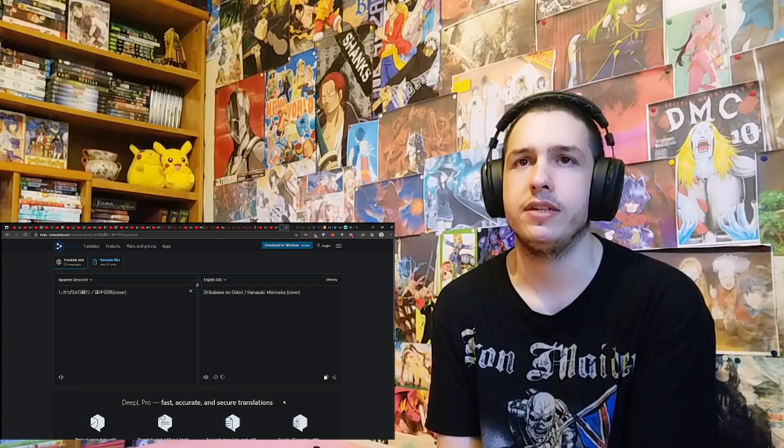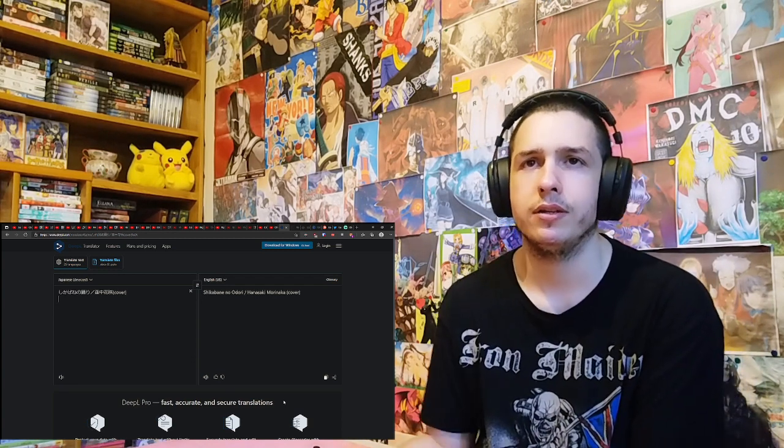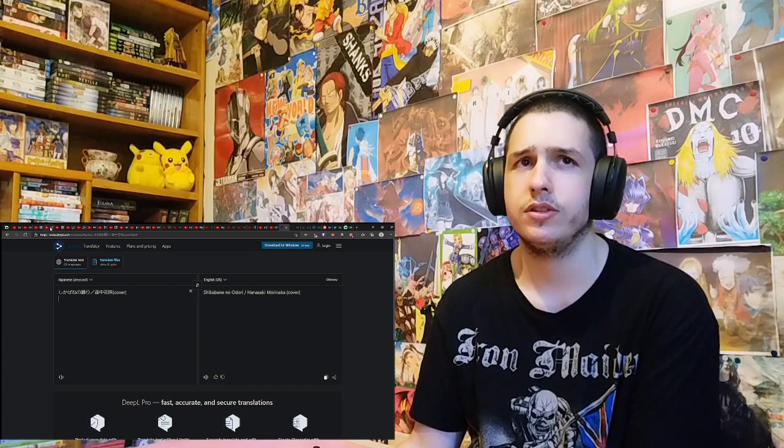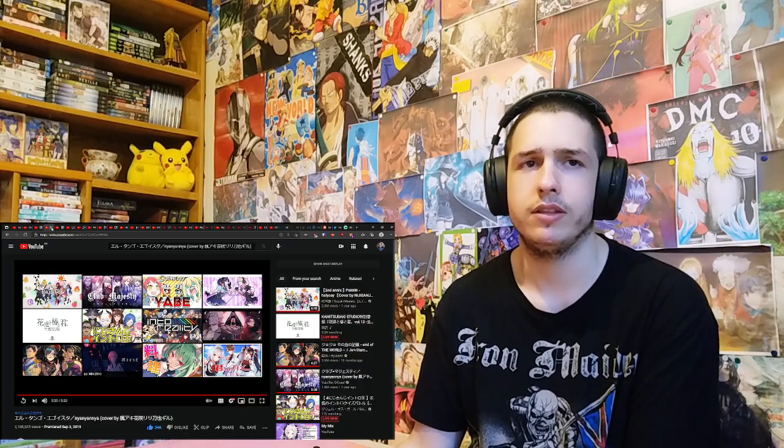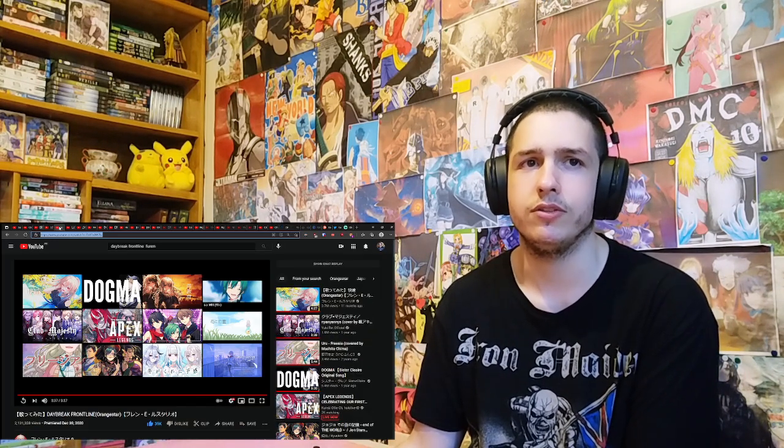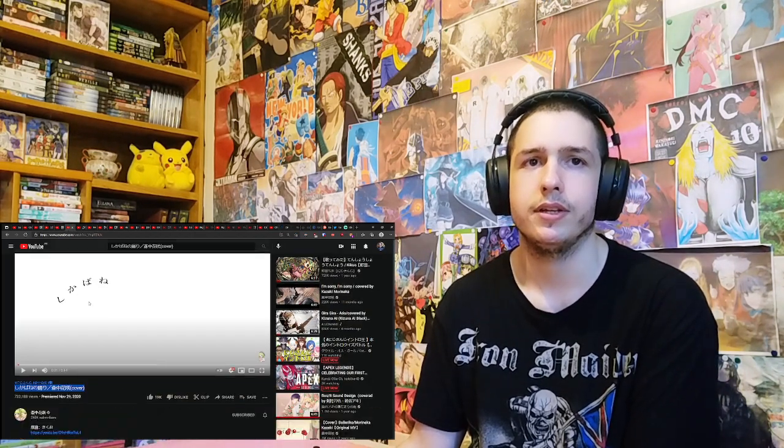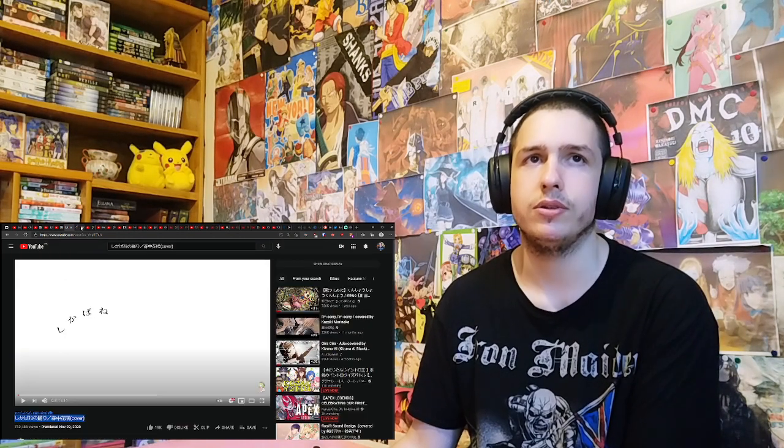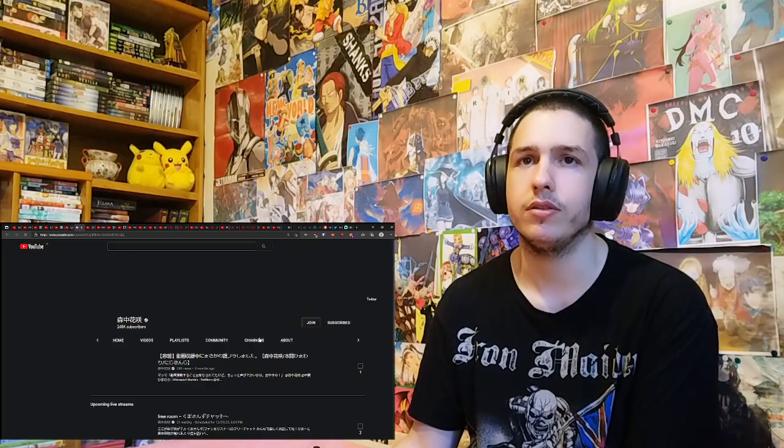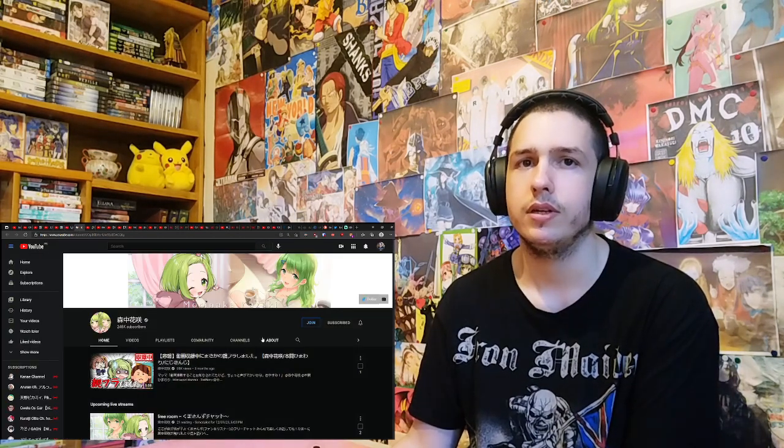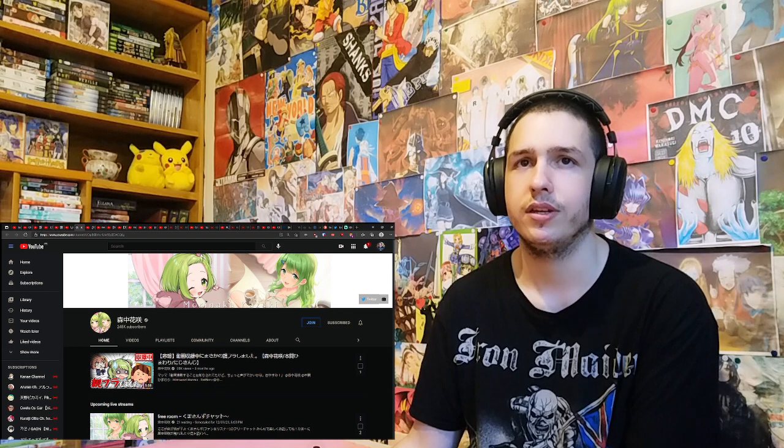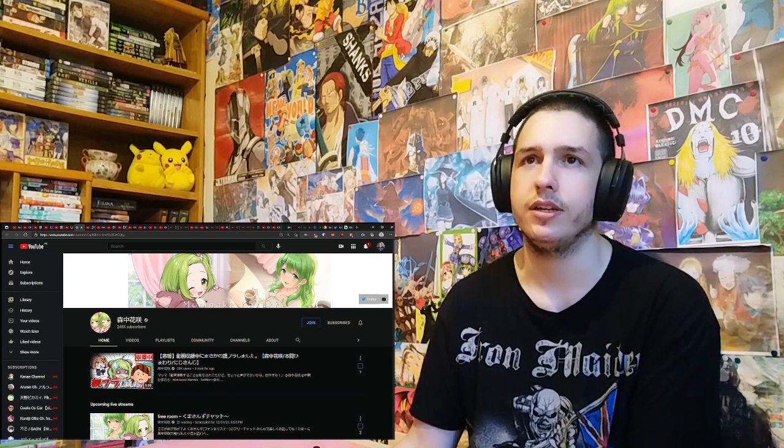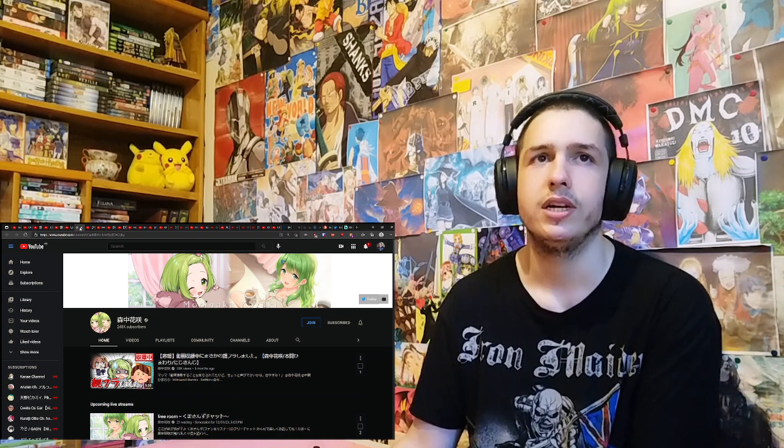So this is Anasaki Morinaka. Right, no, I'm pretty sure it's not that. I'm pretty sure it's Kanzaki something. Yeah, I'm pretty sure her name is Kanzaki something. Or Kazaki. Yeah, Morinaka Kazaki. That's right, that's right.